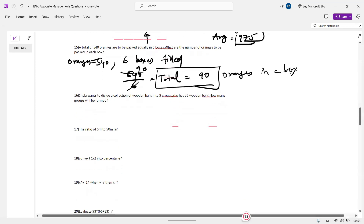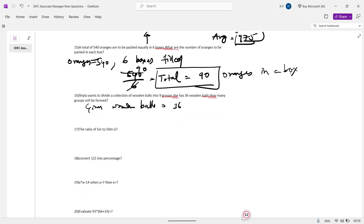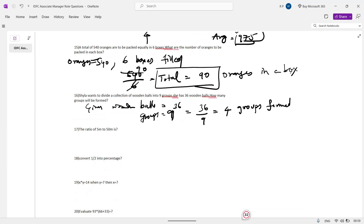Shaila wants to divide a collection of 36 wooden balls into groups of 9. How many groups will be formed? Given: wooden balls = 36, group size = 9. So 36 divided by 9 equals 4. Four groups are formed.